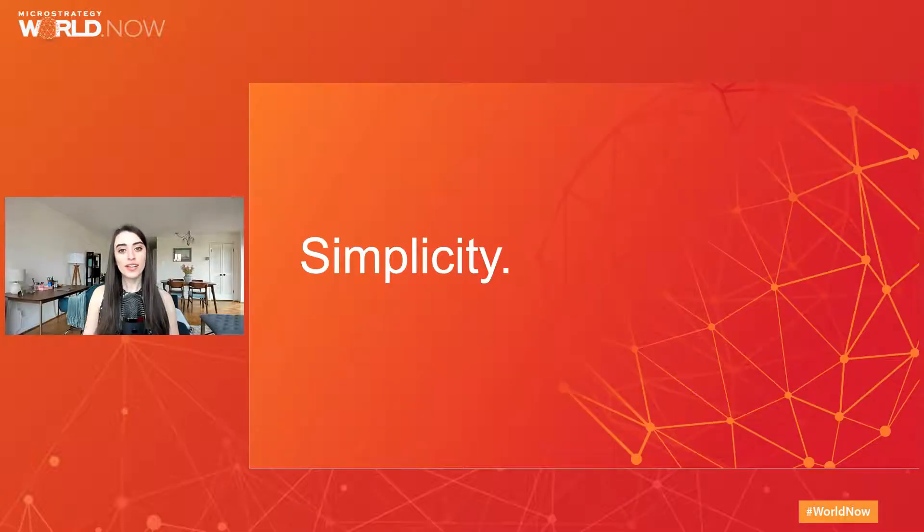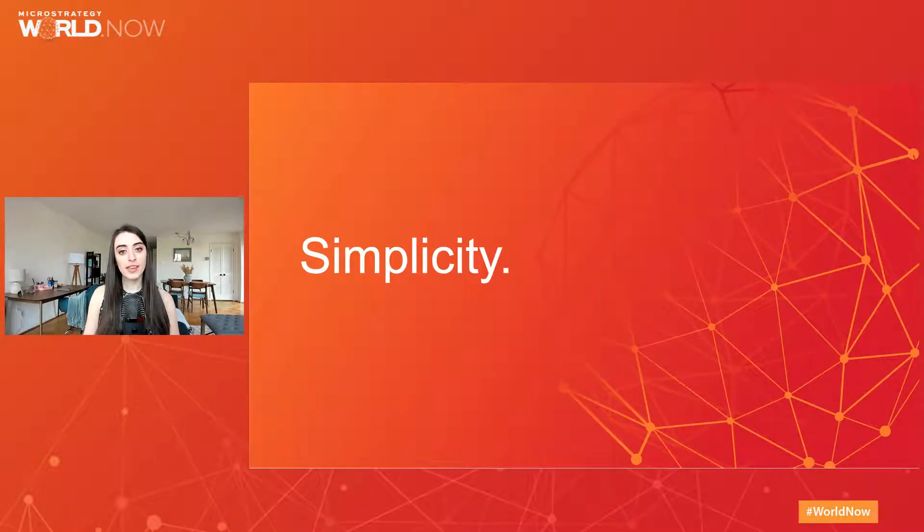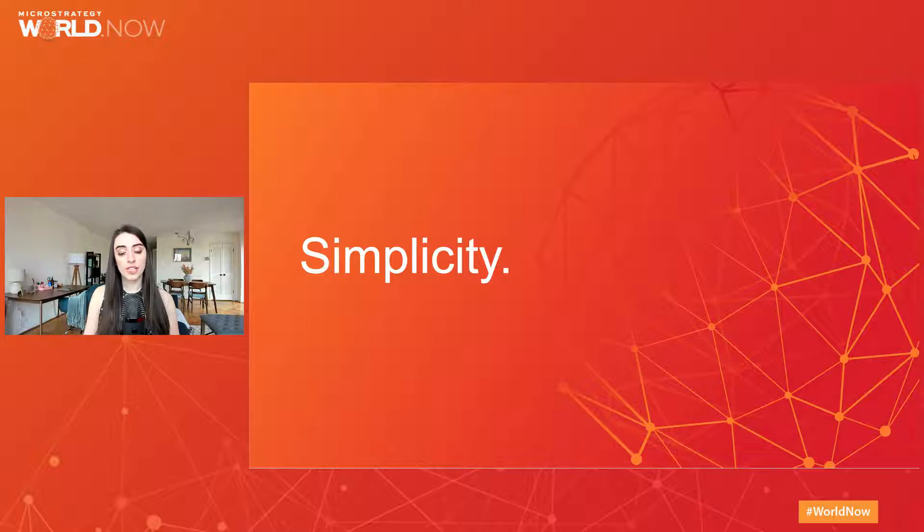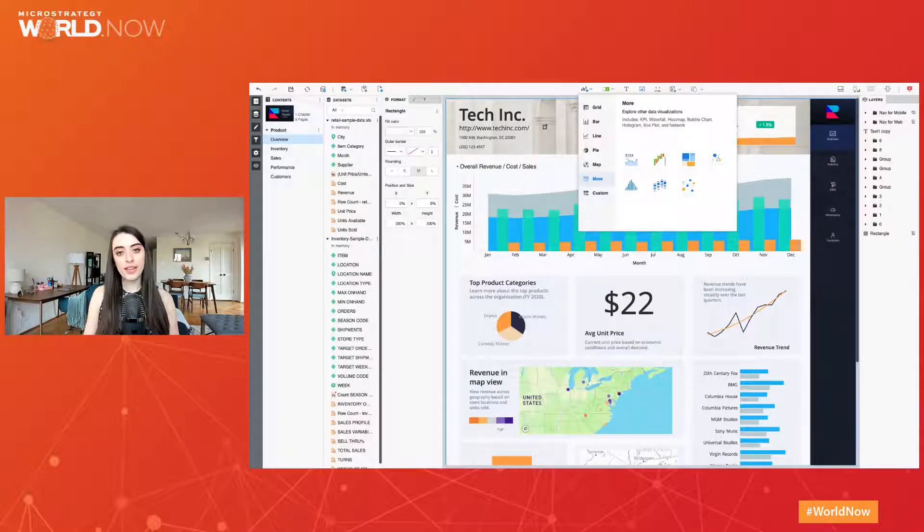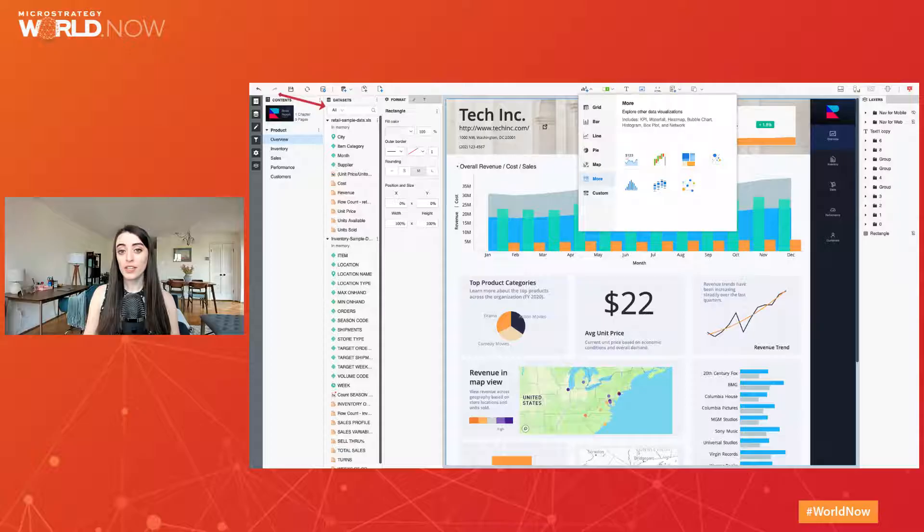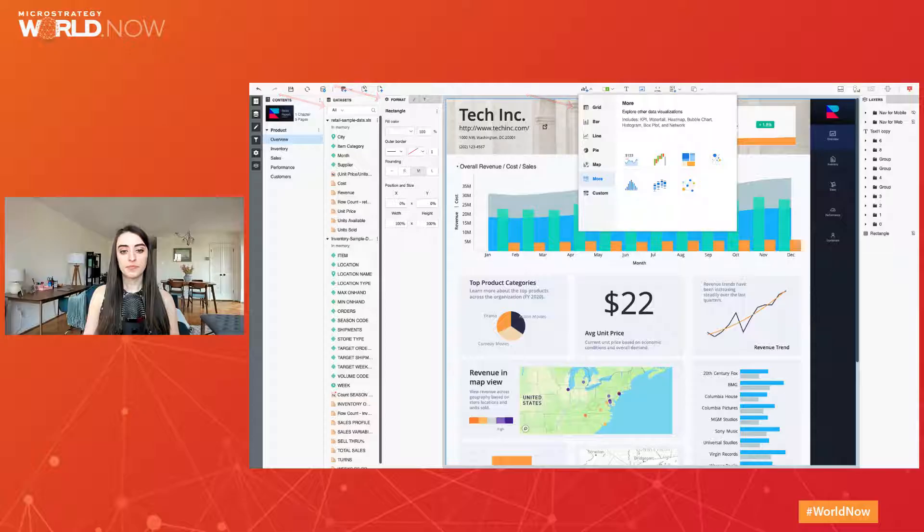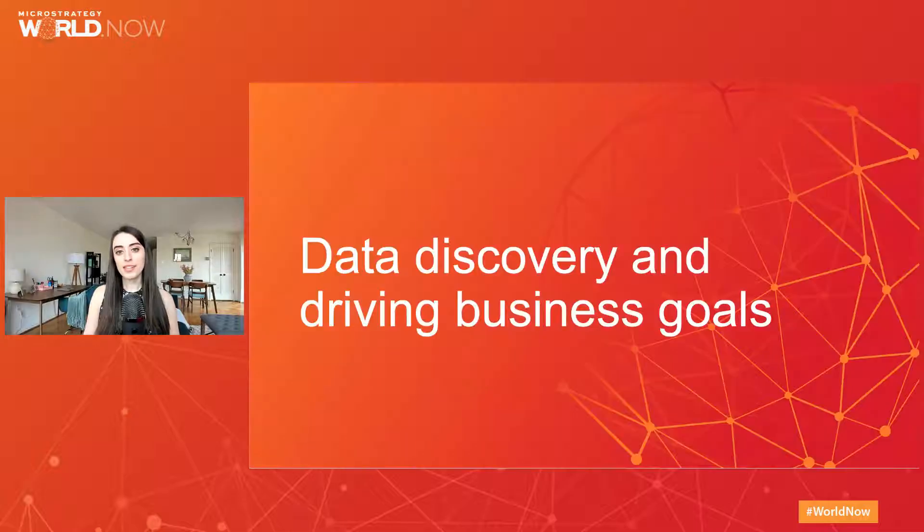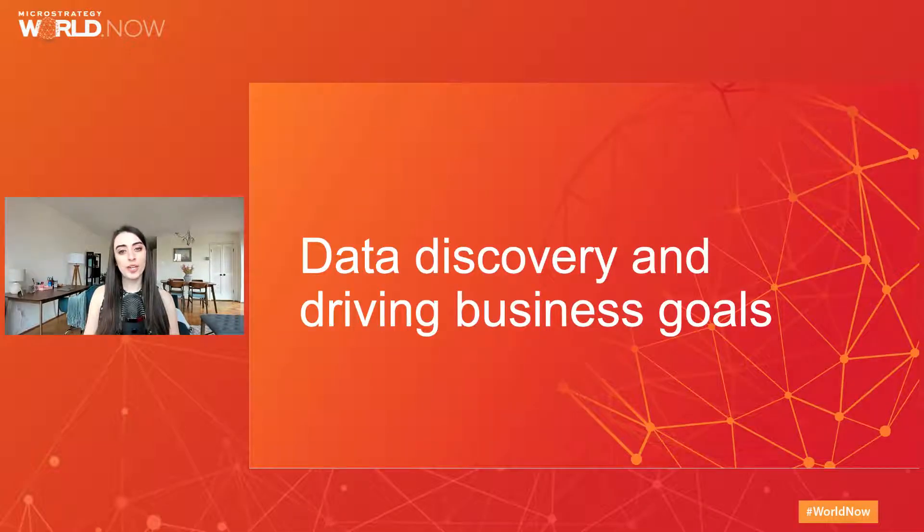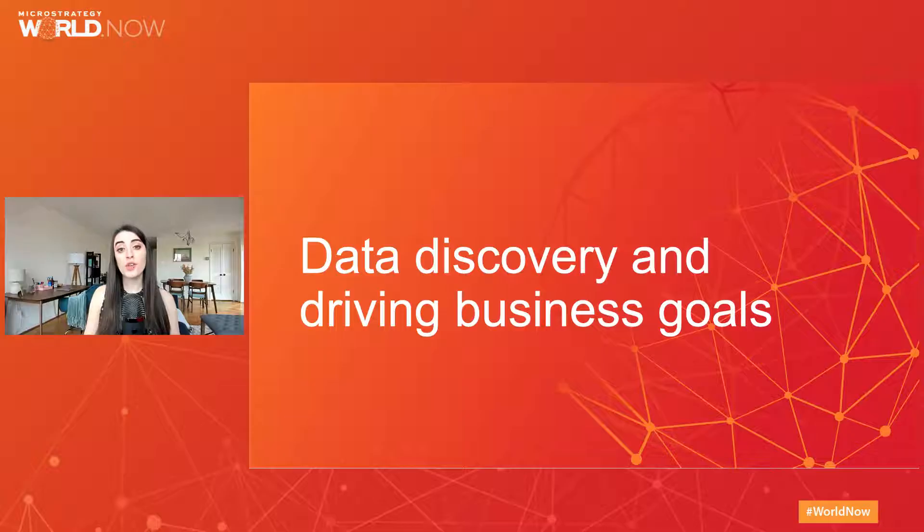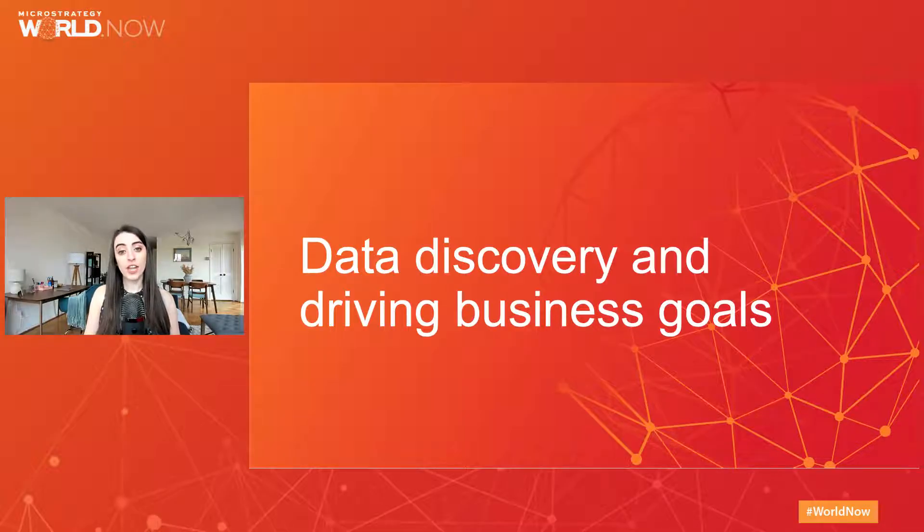This year we have a really big focus on simplicity and smoothing out the entire authoring experience, which includes the time that users spend in the dataset panel, the format panel, and the visualization gallery. Simplicity to us means it is fast and intuitive to build visualizations and design dossiers so you can focus on what matters, data discovery and driving business goals.